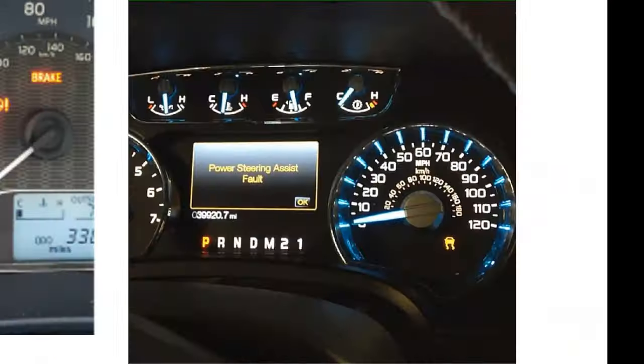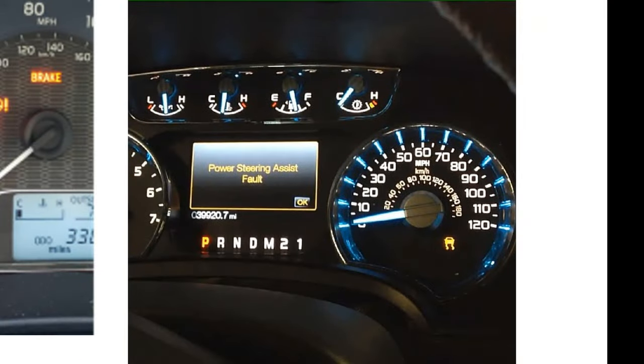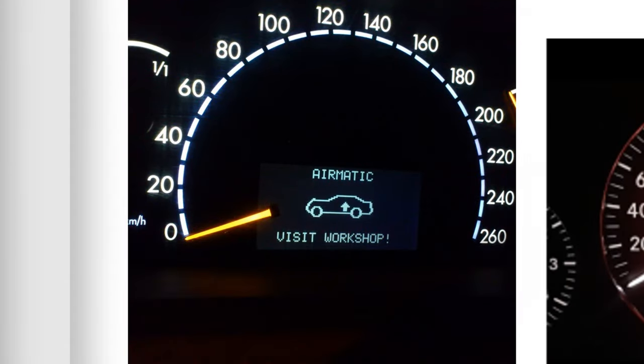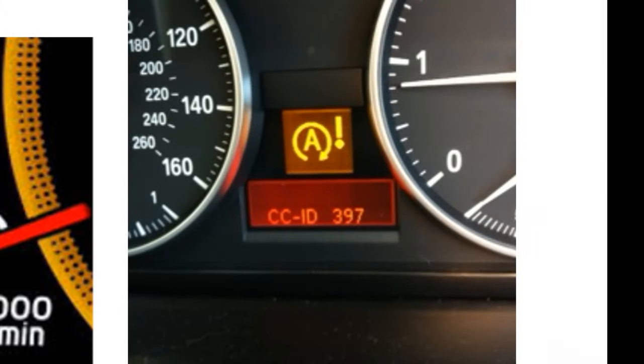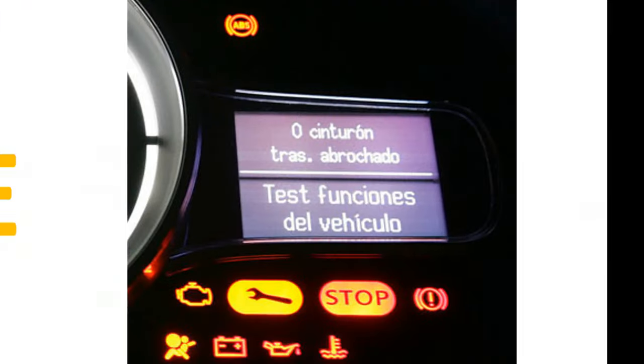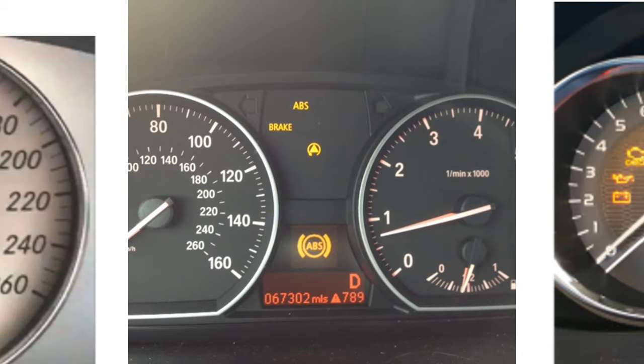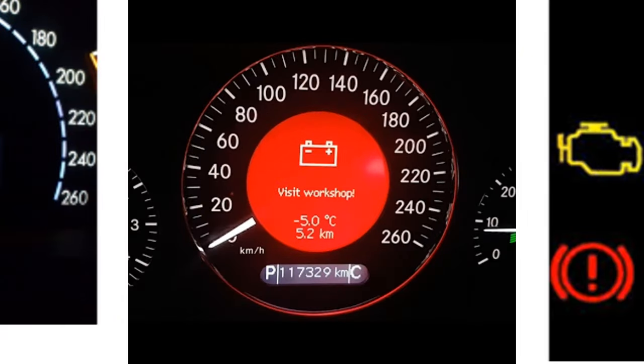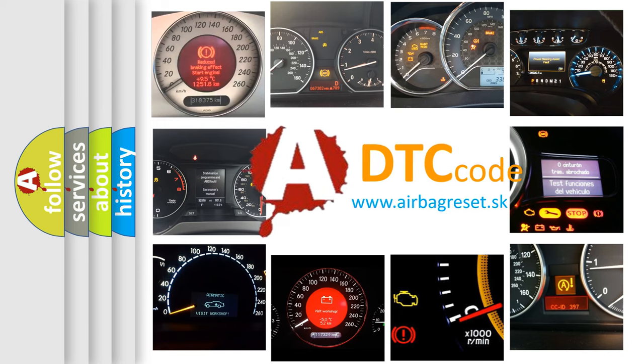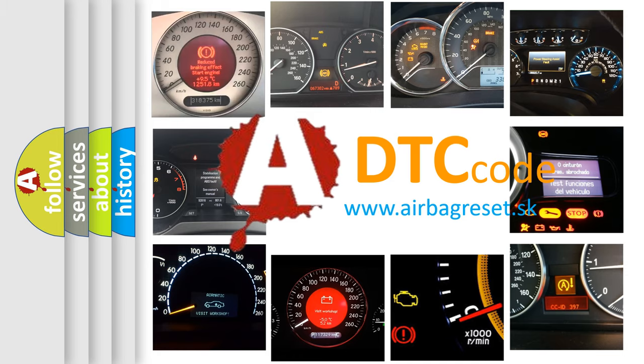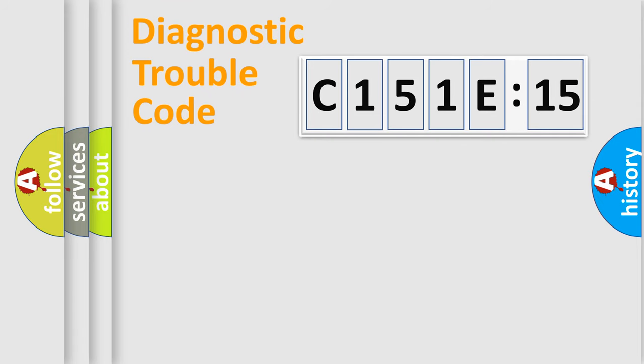Welcome to this video. Are you interested in why your vehicle diagnosis displays C151E15? How is the error code interpreted by the vehicle? What does C151E15 mean, or how to correct this fault? Today we will find answers to these questions together.